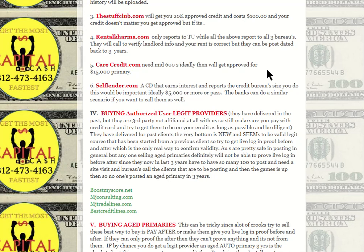Rental Karma (.com) reports your rent back up to three years — sometimes four or five — but it only reports to TransUnion and they actually call your landlord. Rent Reporters is similar and also only reports to TransUnion. Both help but aren't great since they only hit one bureau. Care Credit (.com) is credit for medical and dental purposes — apply for this one after your score is getting better, ideally above 620 to 640, where you could get five thousand to fifteen or twenty thousand.